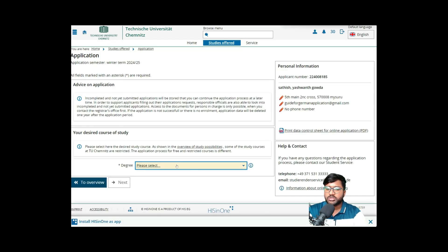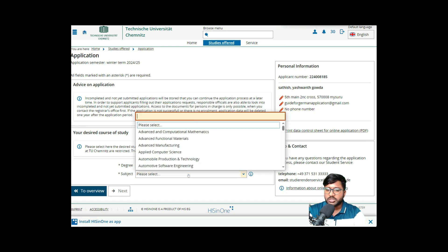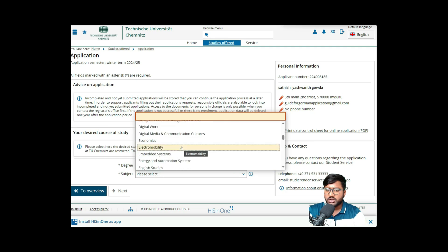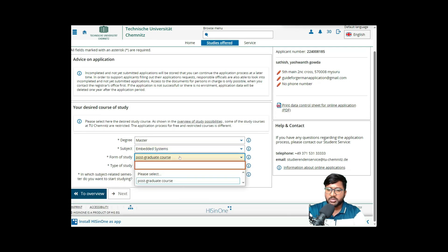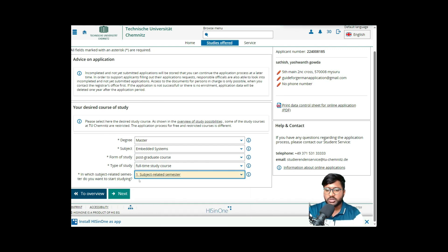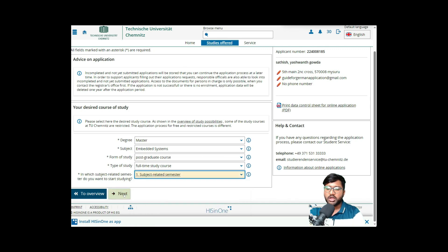After clicking 'Add a Request,' select 'Master' as your degree and 'Embedded System' as your subject. For form of study, select 'Postgraduate Study' and 'Full-Time Study.' For the semester, select 'First Semester' since you are starting fresh. If you were transferring within Germany from one master's to another, you could select the second, third, or fourth semester.